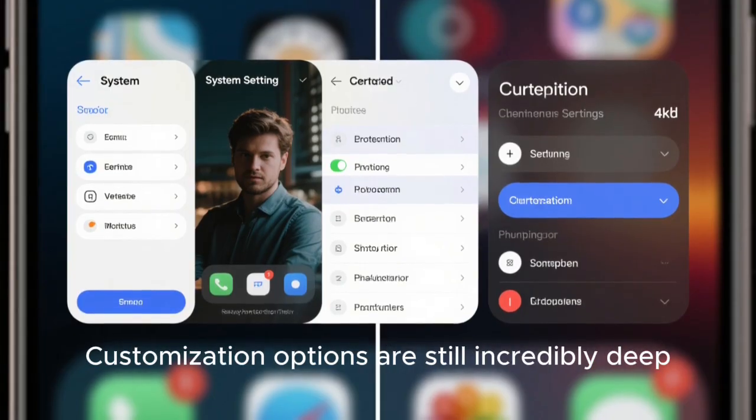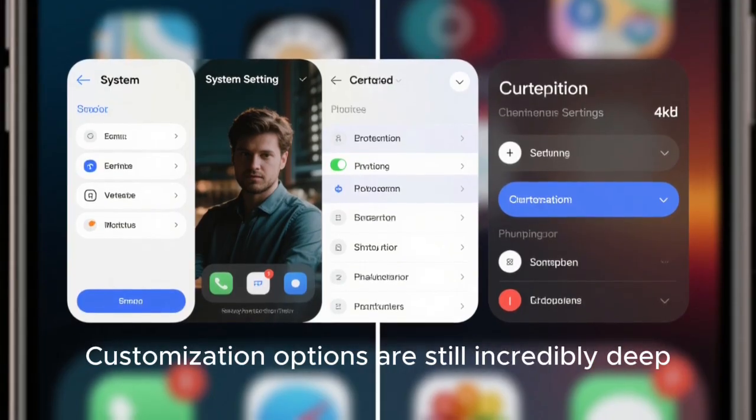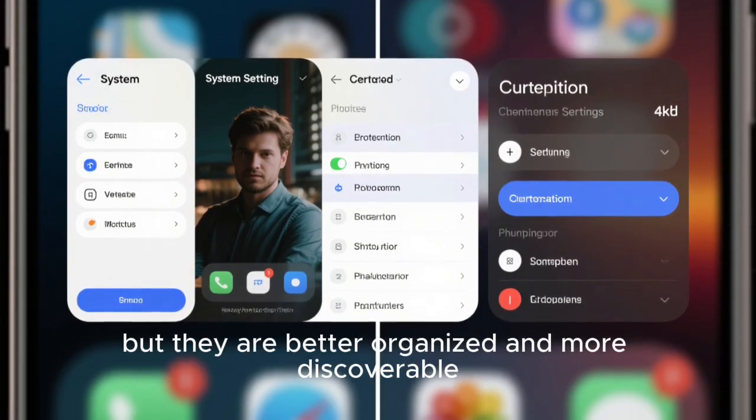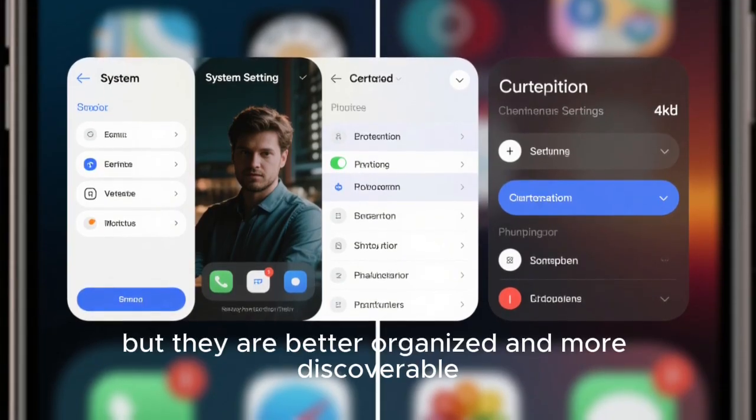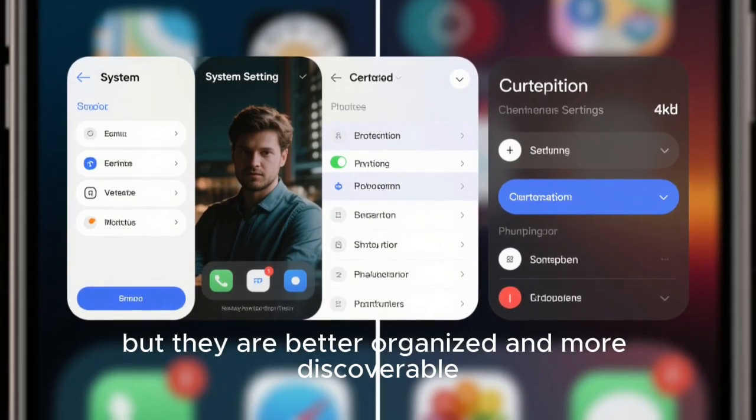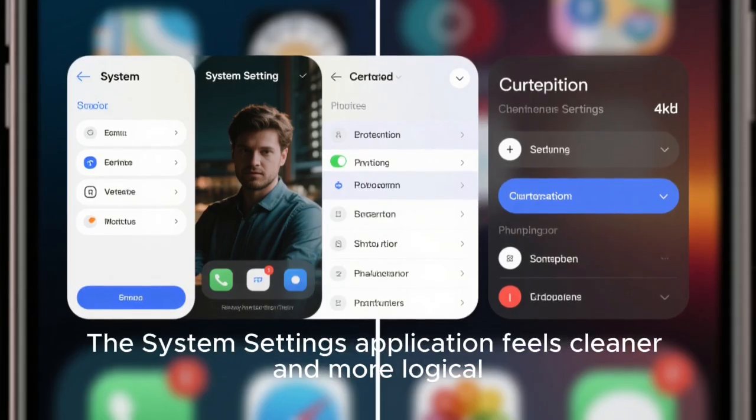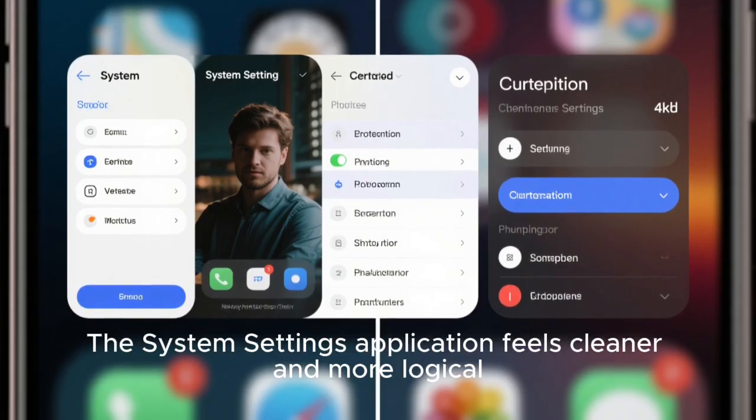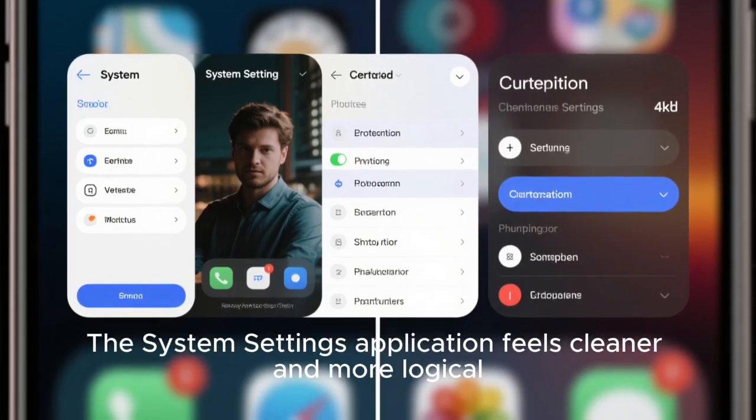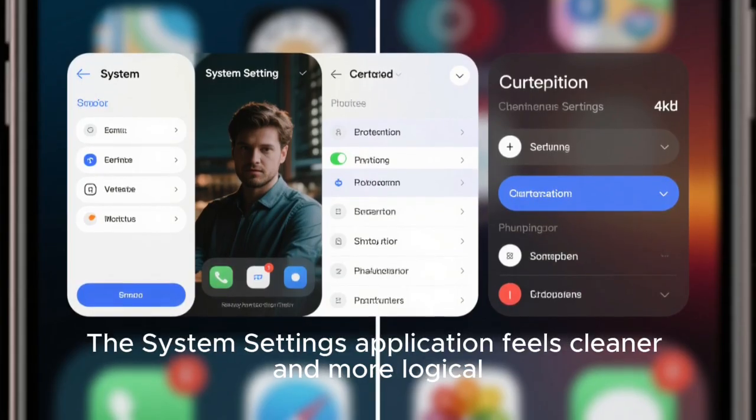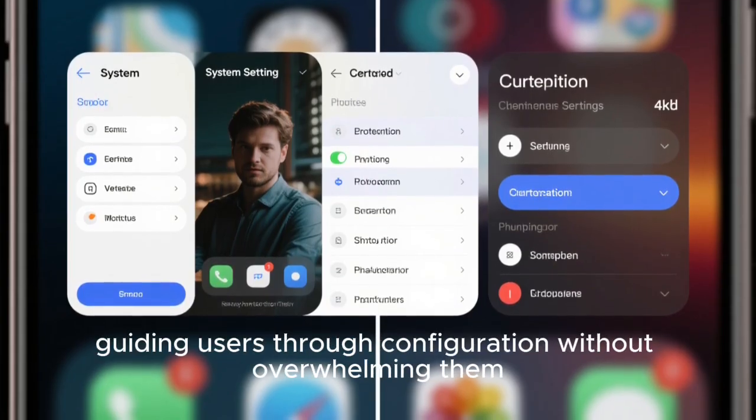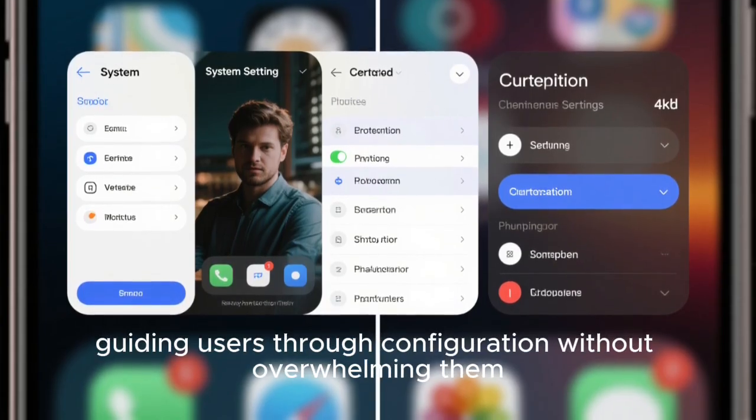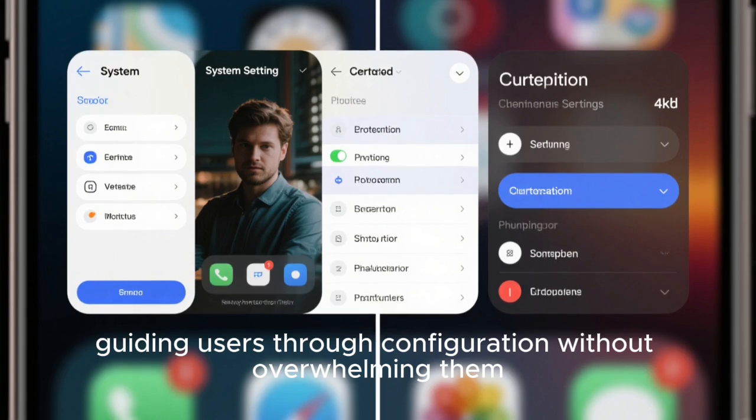Customization options are still incredibly deep, but they are better organized and more discoverable. The system settings application feels cleaner and more logical, guiding users through configuration without overwhelming them.